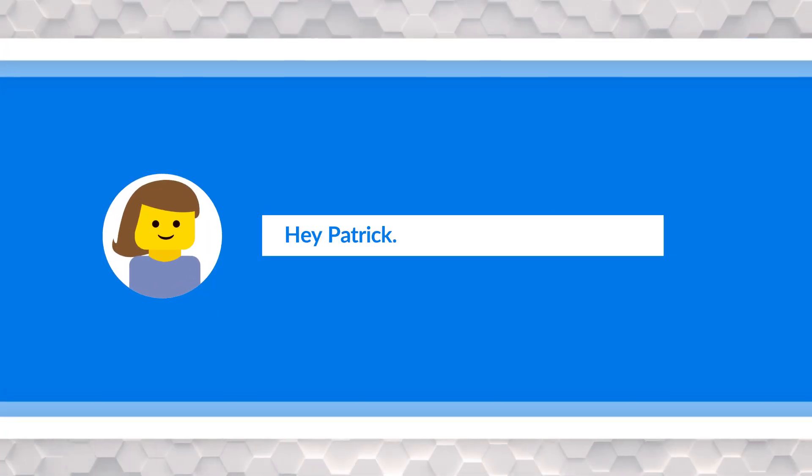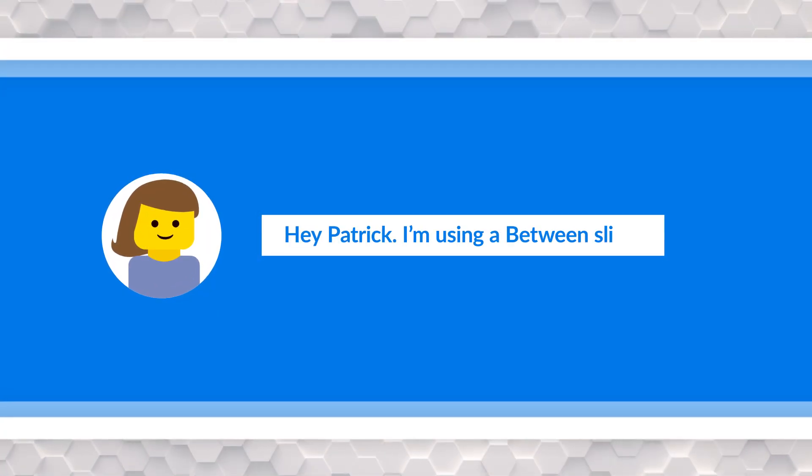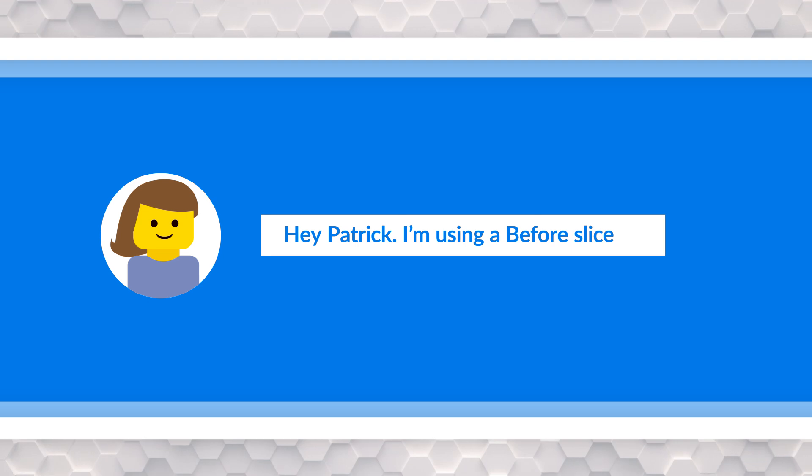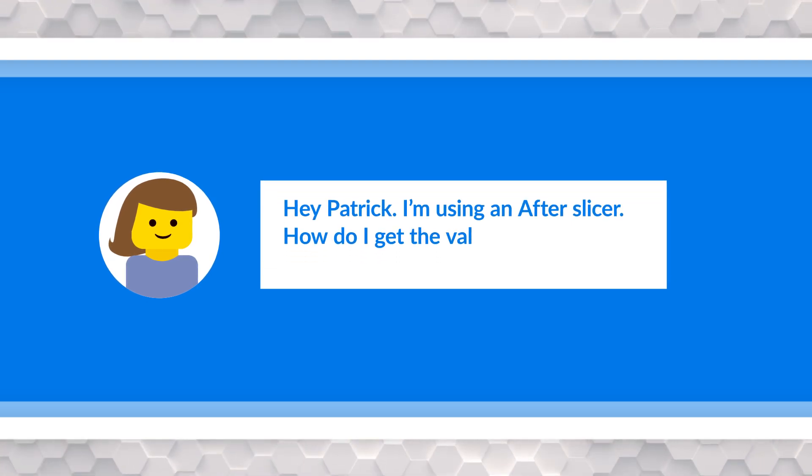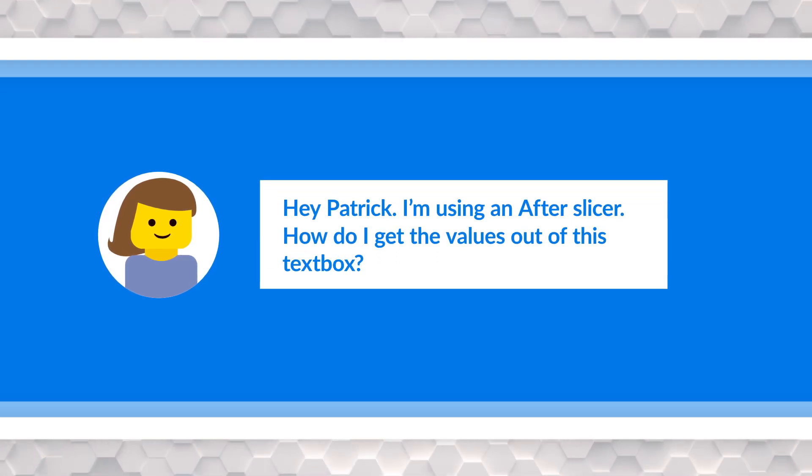On a live stream, someone said, hey, I'm using that between slicer, the before slicer or the after slicer. How do I get the values out of this text box? And I was like, I don't have time to go and work up a demo, but I'm going to do a video to show you. And here we are. Here's the video. So enough of all this talking. Let's head over to my laptop.